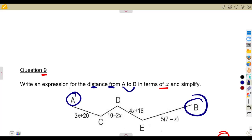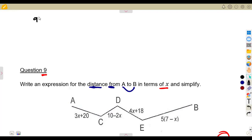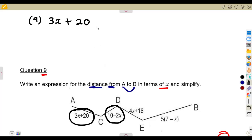Moving from A to B means going from A to C, then C to D, then D to E, then E to B. To find that total distance, you add everything together. From A to C we have 3x + 20, and from C to D we add 10 − 2x.